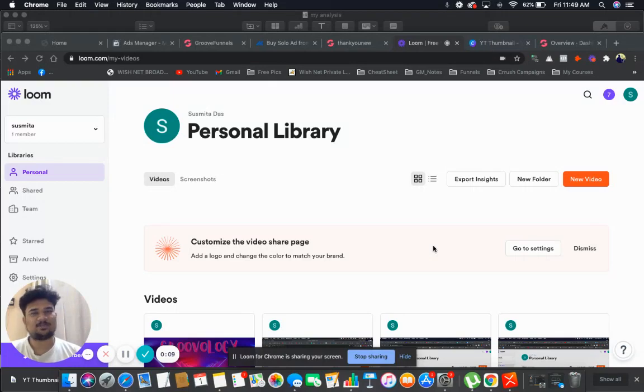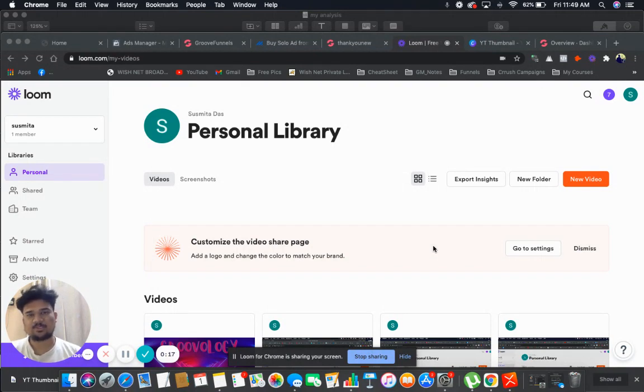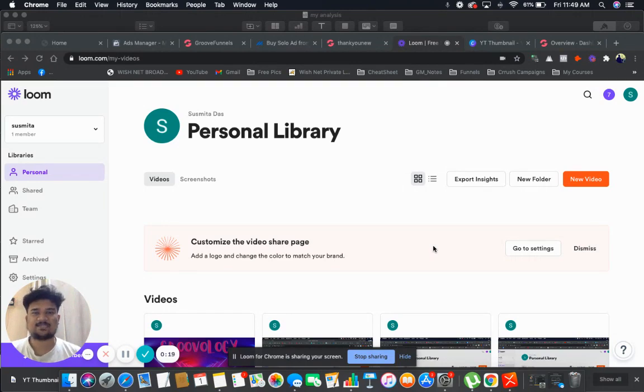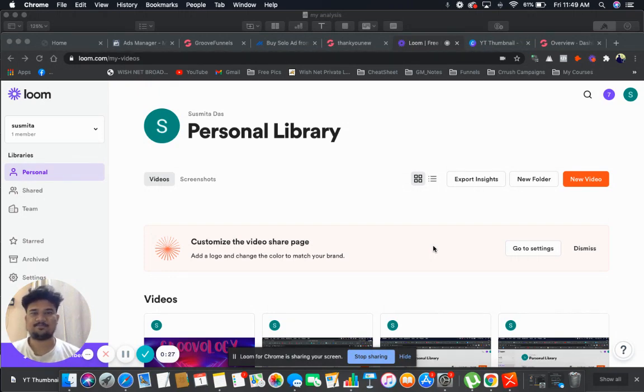Hey guys, a very warm welcome to this new segment which is known as Let's Groove. In this segment I'm going to teach you everything related to GrooveFunnels and I'll make sure that you earn a hard amount of cash with the help of GrooveFunnels. So guys, in today's video we're going to talk about how to connect our custom domains using GrooveFunnels.